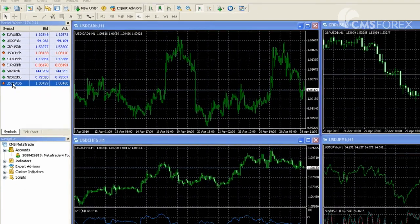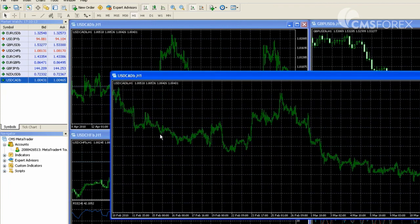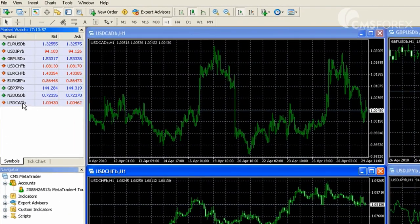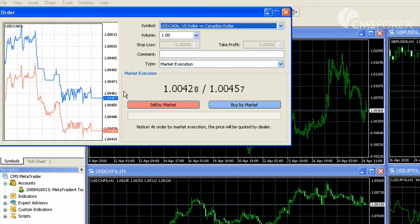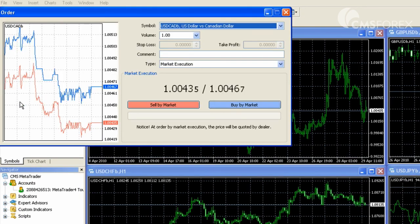By dragging a particular quote into the charts area, you will bring up a new chart window. Also you can right click on a currency pair and choose new order to place a market order. You can do this also by double clicking on a currency pair.